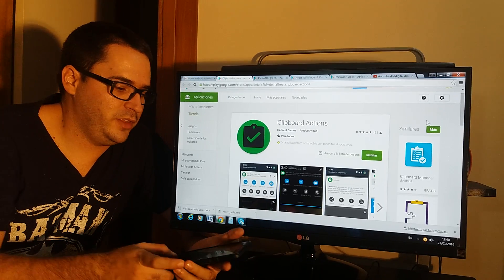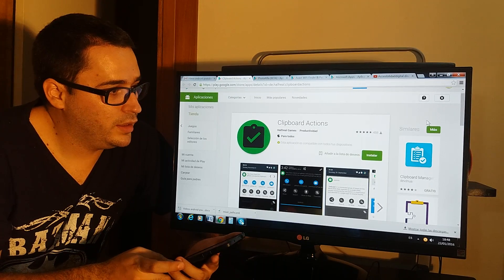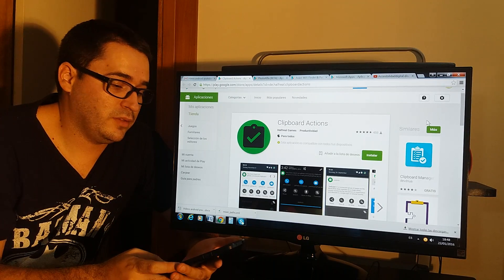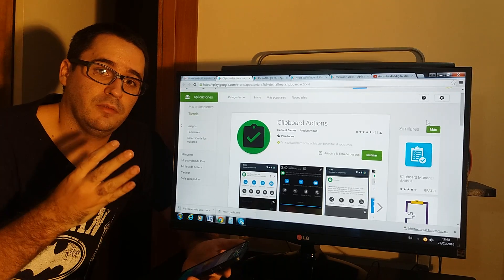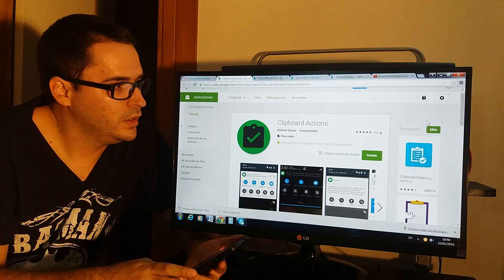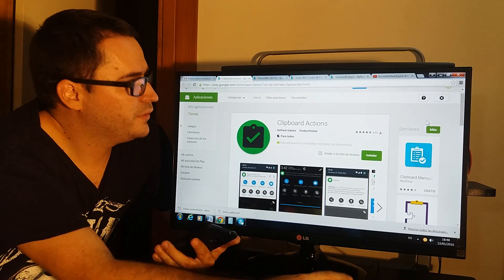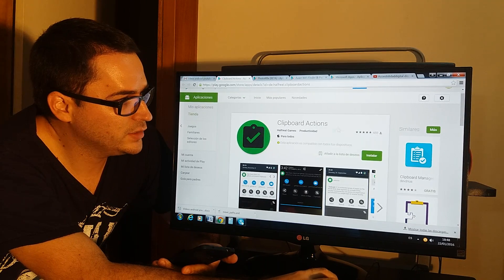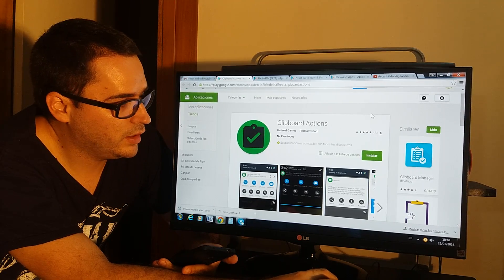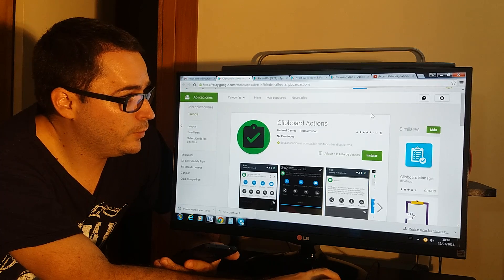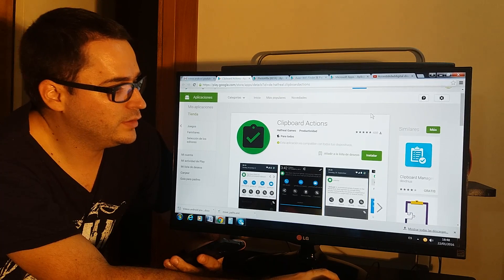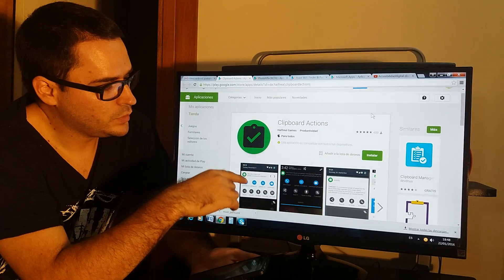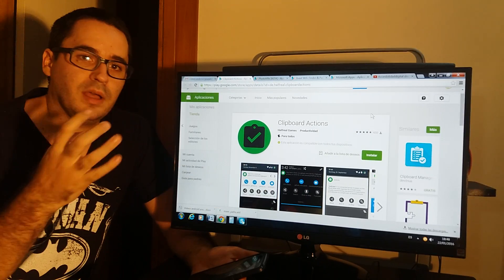Hello again to another video. Today we are showing the best four apps, free apps for your iPhone. The first one today will be Clipboard Actions. It's a great app and what's great about this app is...